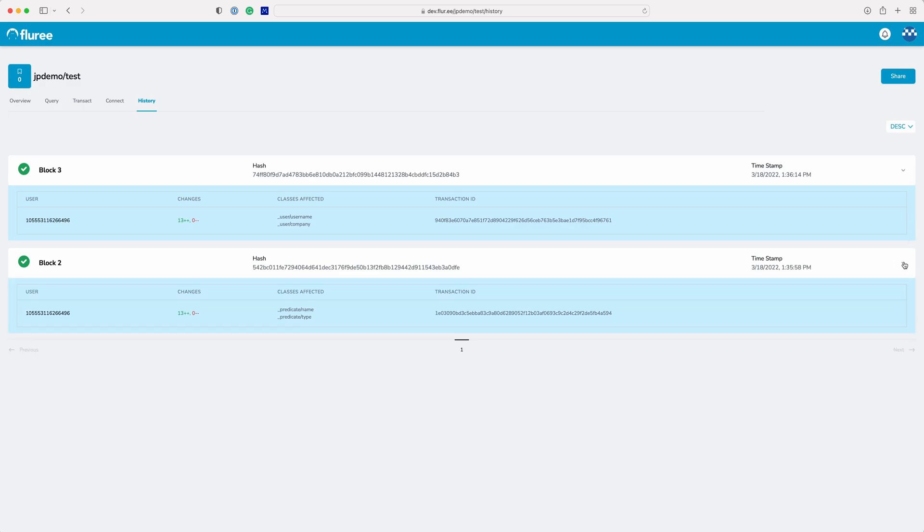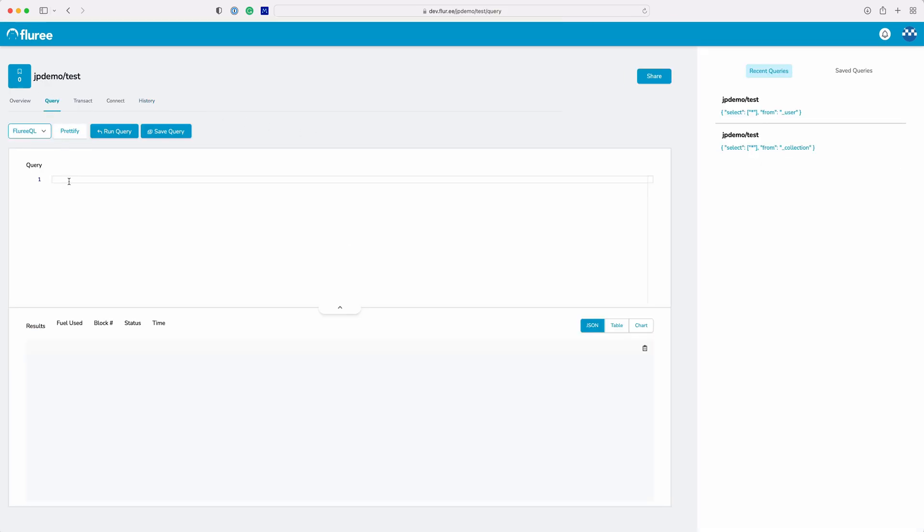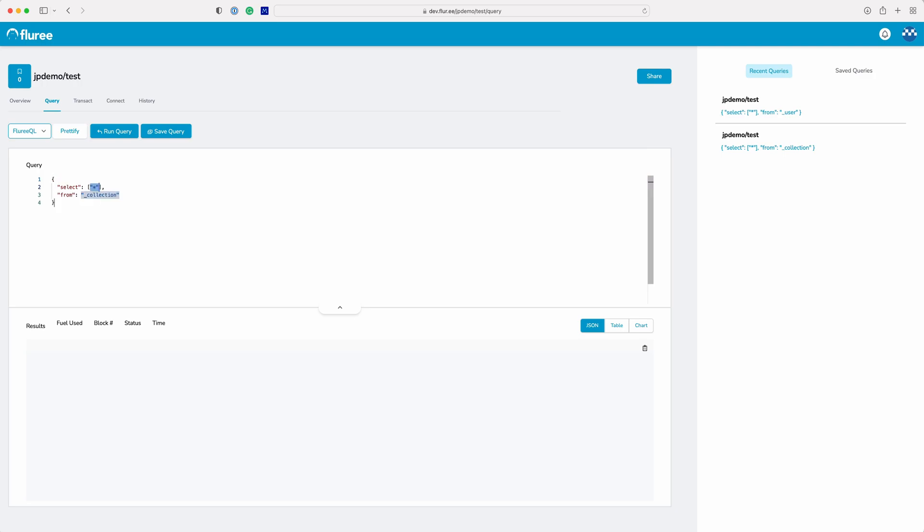Now let's go back and query the users again. If you start typing query, you can see the snippets available on the query code editor. You can tab through the placeholders. Now you can see the user we created.